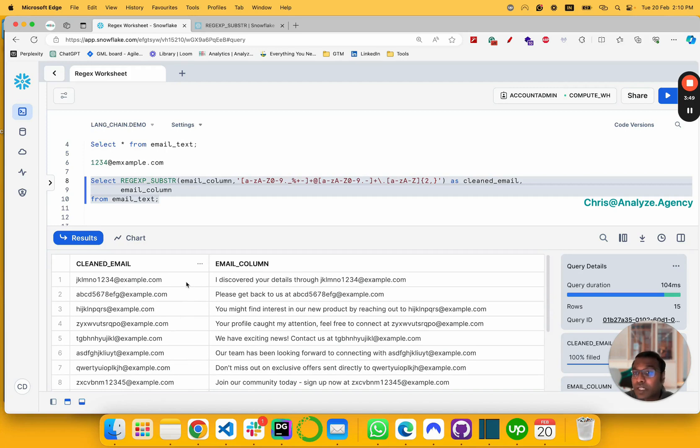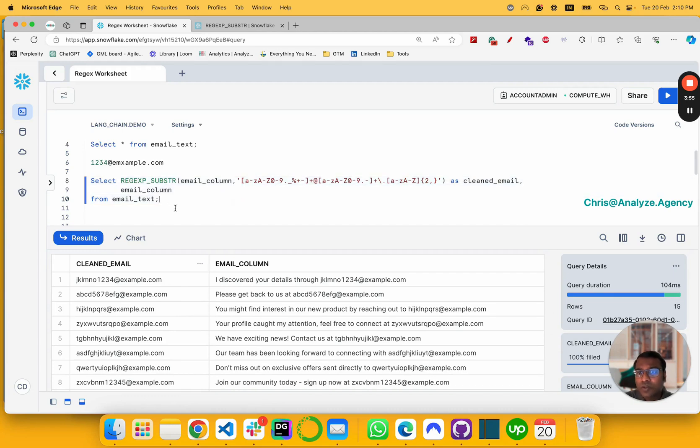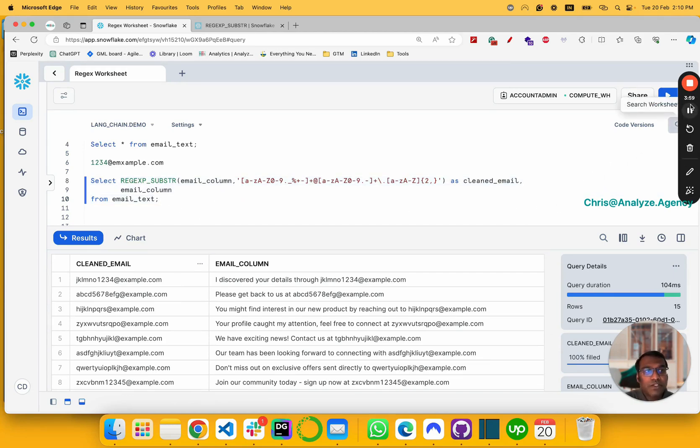You can also have regular expressions on date of birth, license, registration, and so on. So this is a pretty powerful function. Hopefully you'd make use of it. Thank you.